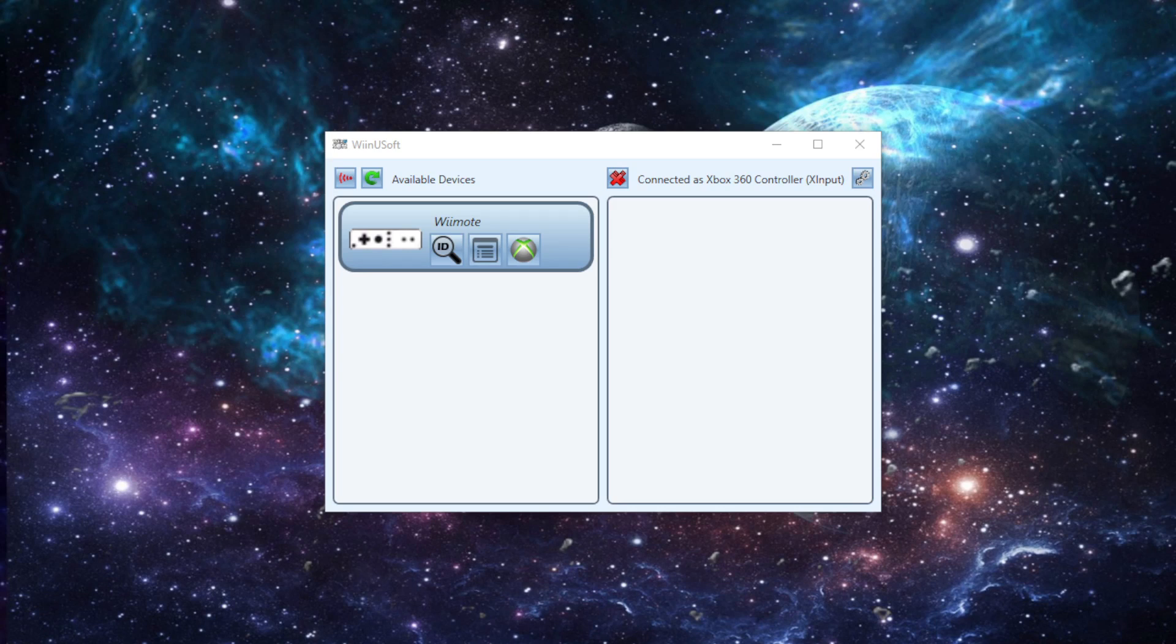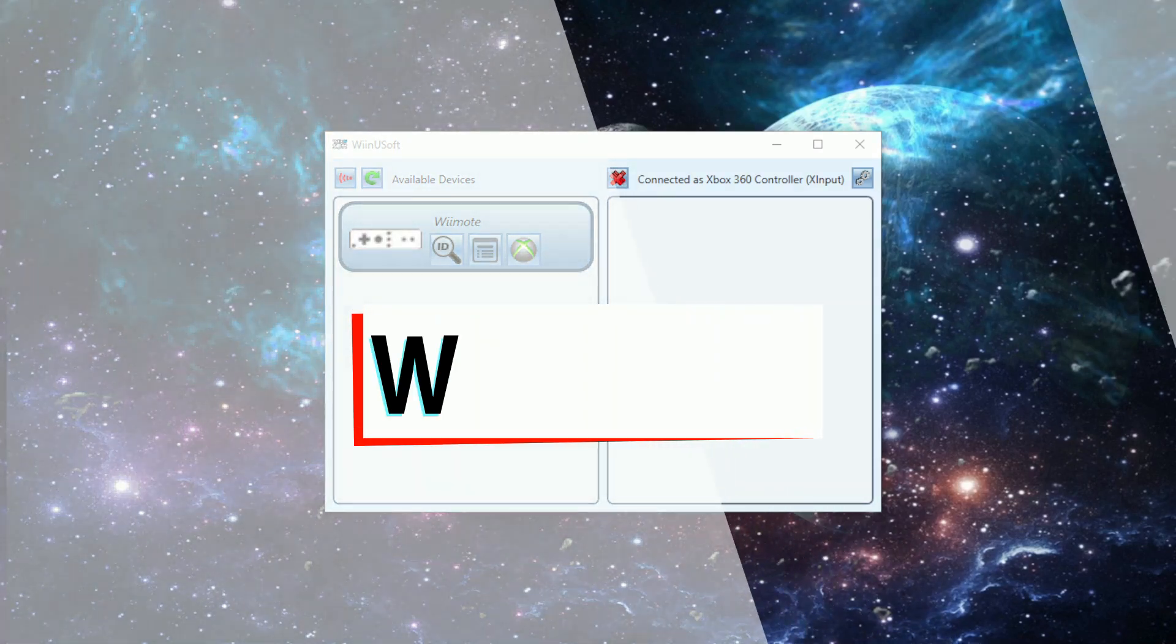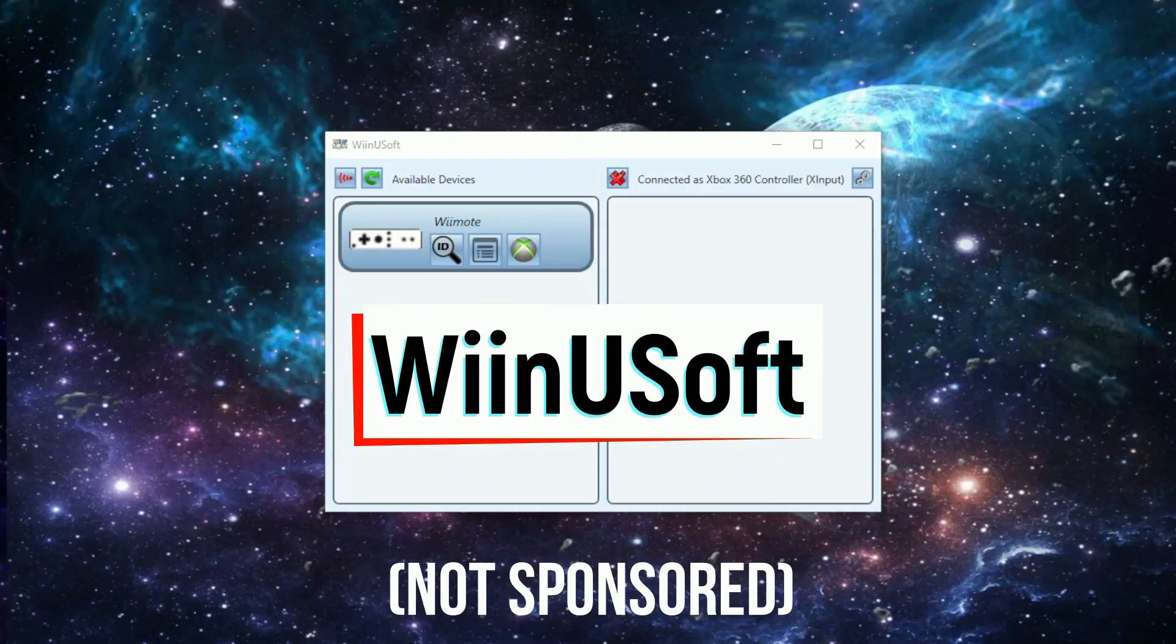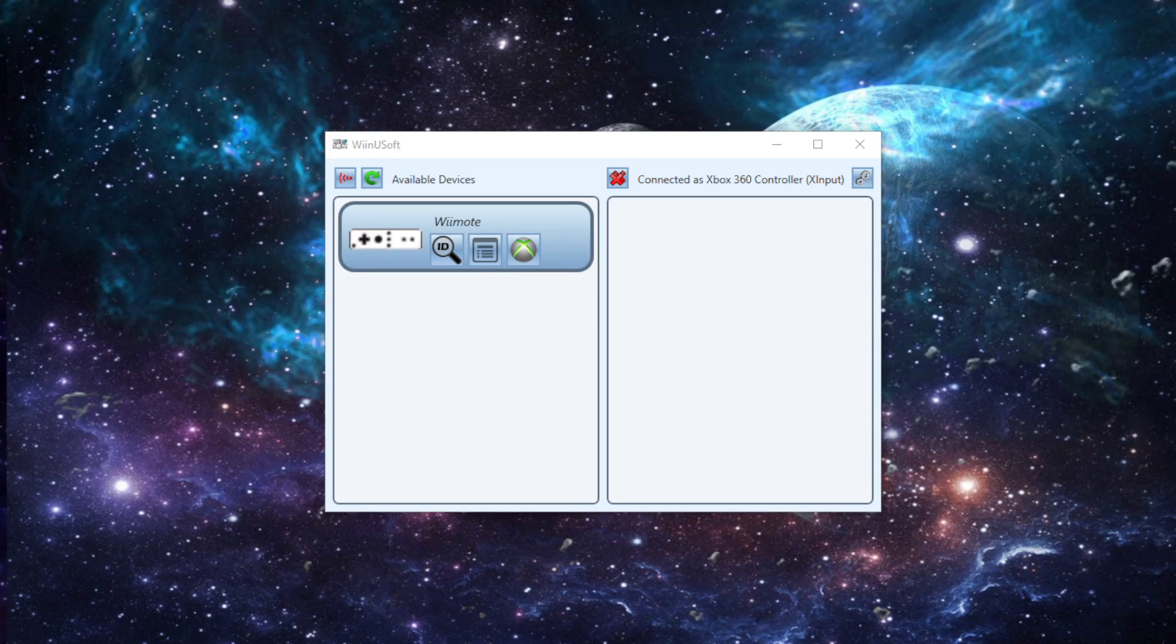Well, I have a solution for you, especially if you have a Windows computer. There's a program called WinUSoft. WinUSoft makes it so that you can use your Wiimote or Wiimote accessories on your computer.